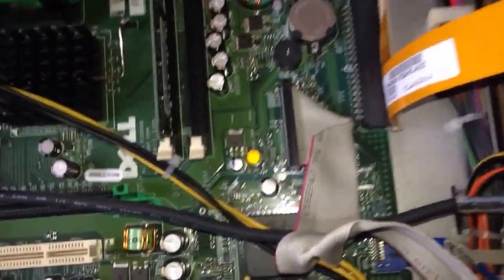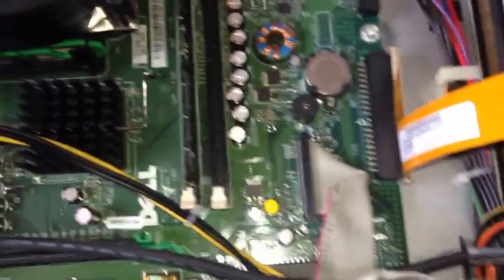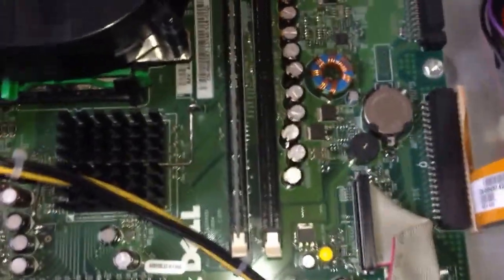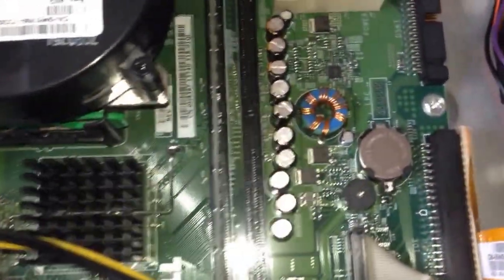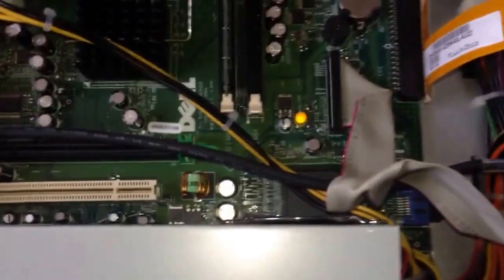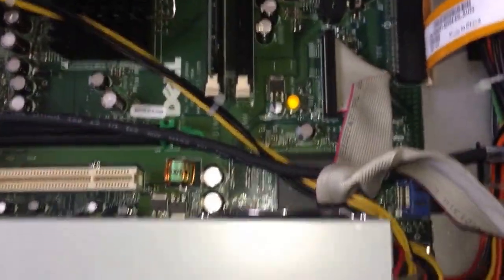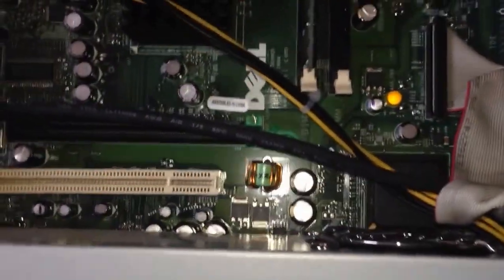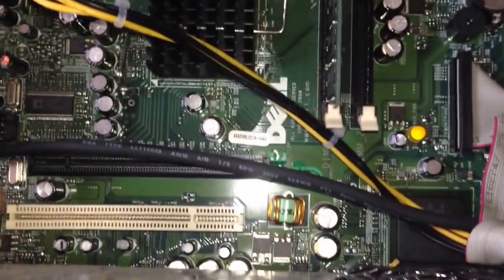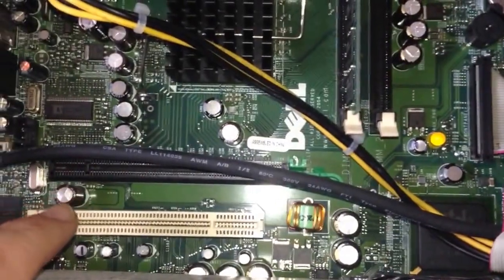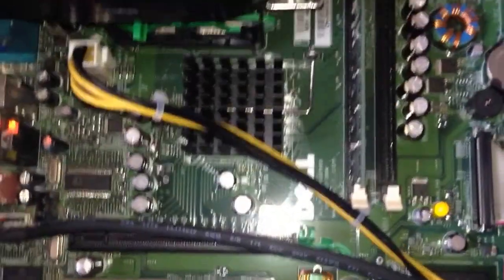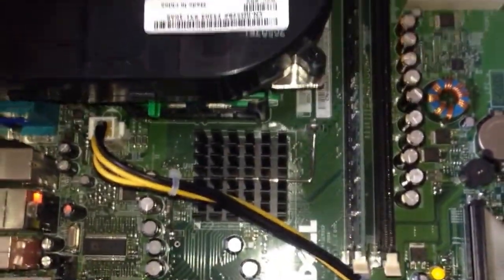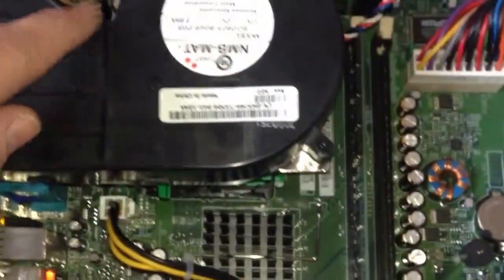So that explains a lot of the reboot problems. I can't see anything else wrong on the board, so I assume that replacing that cap will probably replace the whole lot there.